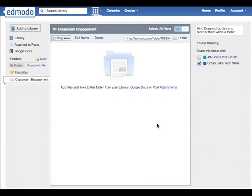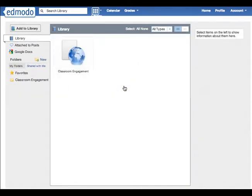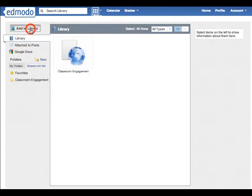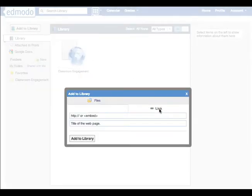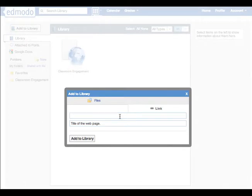To start with I'm going to pull a link that I've copied into my library so I can share it with the group. So I'm going to choose add to library, choose link, and then paste in that address.